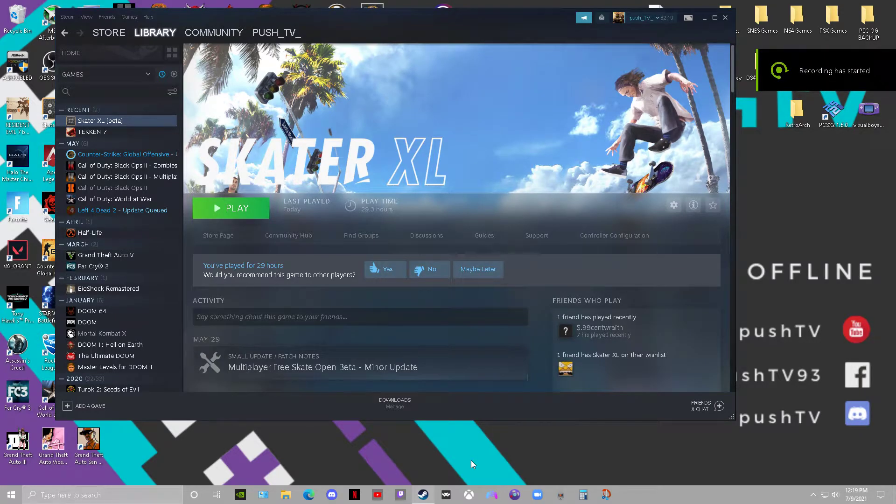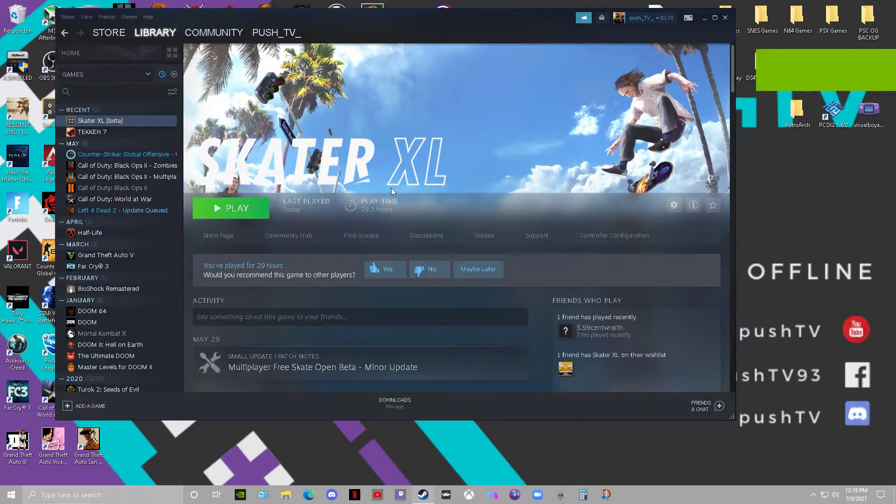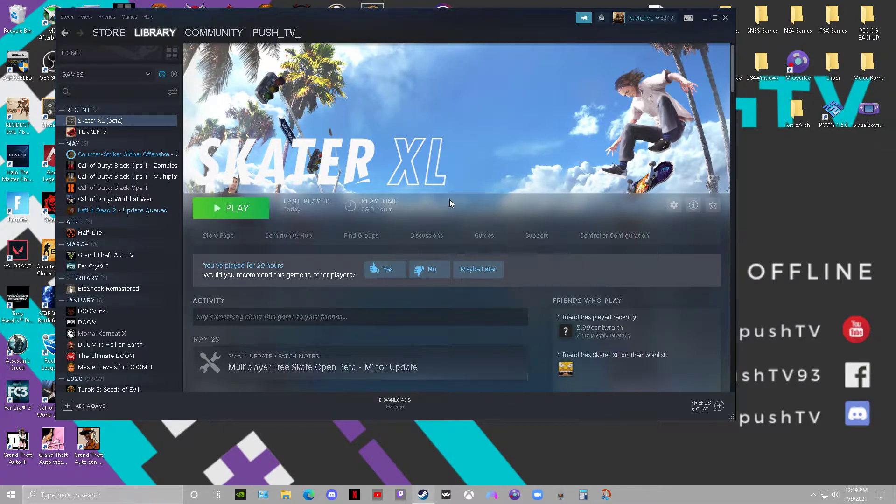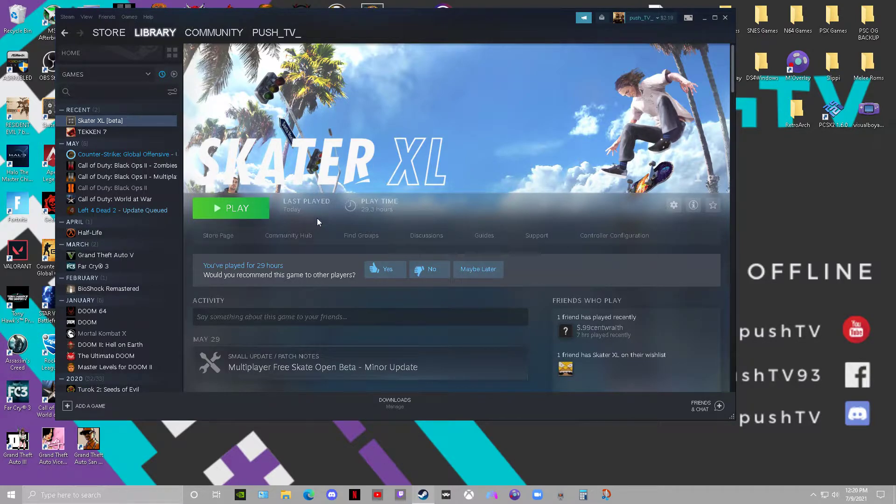Alright guys, this video is to help anybody who's having issues with Skater XL with their controller being recognized, whether you're using an Xbox One controller, PS4, PS5, or even Xbox 360.